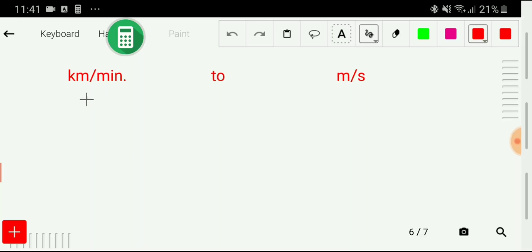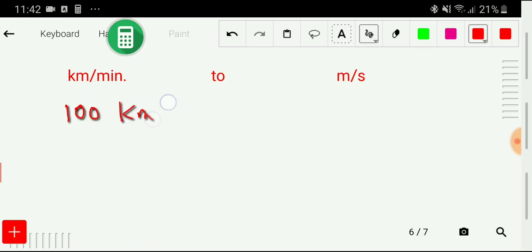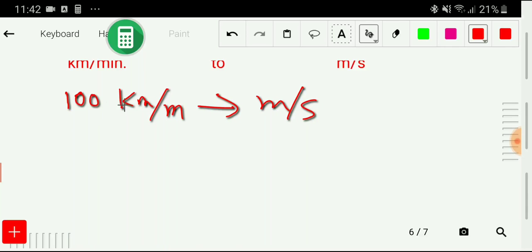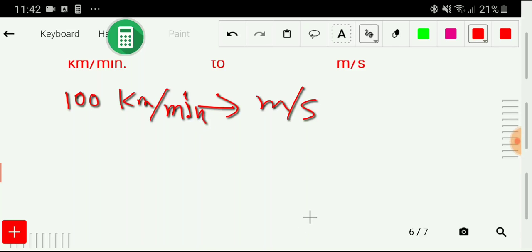For the first method, I'll take a specific example. I want to convert 100 kilometer per minute to meter per second. To do this, I have to convert kilometer to meter, and I also have to convert minute to second.